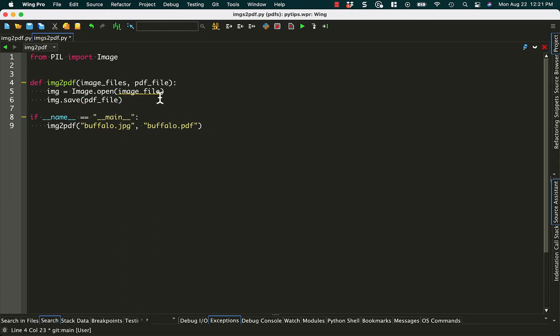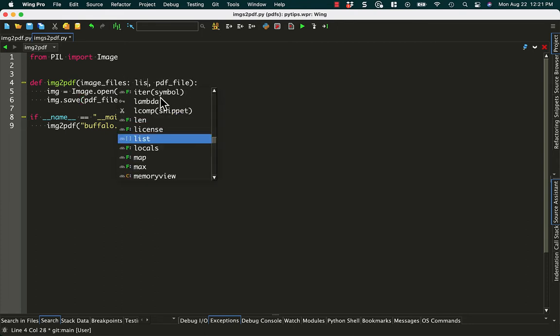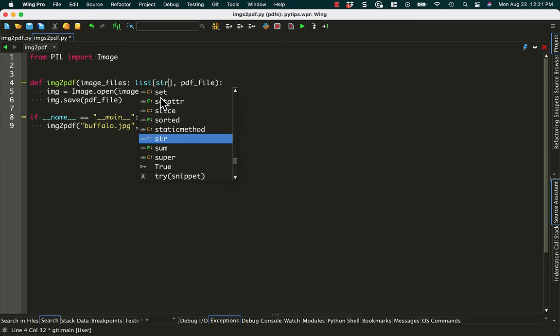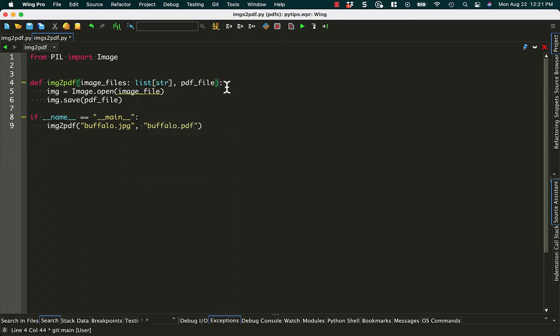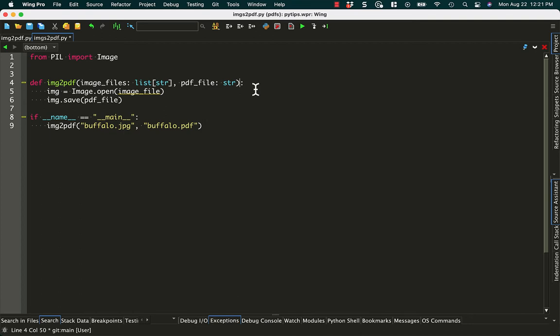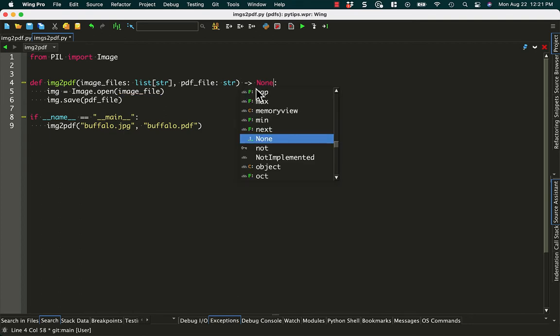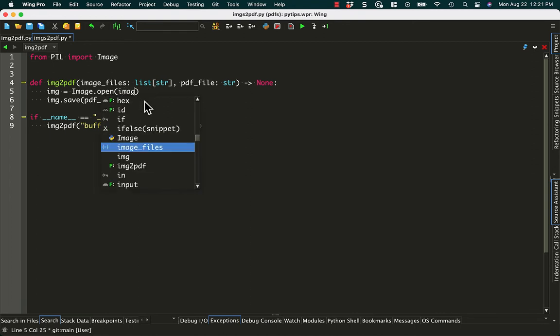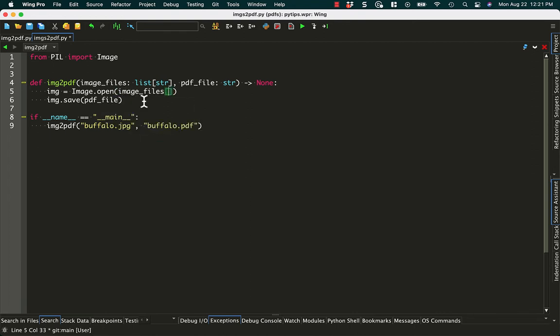So this can be like a list, we can call that a list of strings. And this is just a string. And we'll just say it's not returning anything, so that'll be none. And then the next step is to grab the first image from our list. So we'll say image_file[0], and we'll convert that.